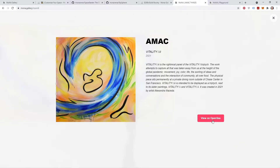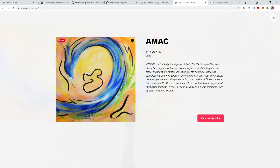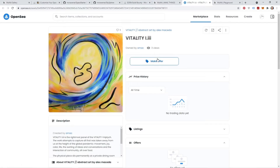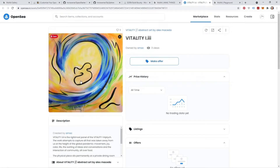For artifacts that are minted inside of Mona, this would actually be a buy button, allowing you to collect this particular artifact. For now, it's linked to OpenSea, since this is where that artifact was minted. So if I click here, you'll see it'll bring me right to the OpenSea page where I can make an offer on this piece.